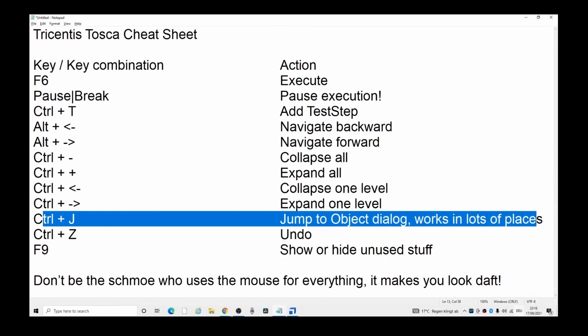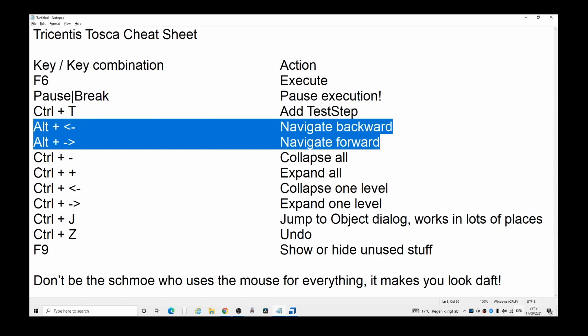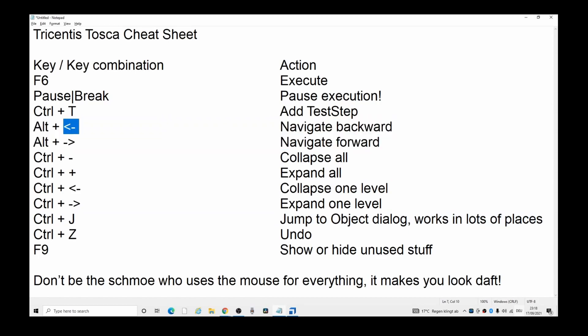Now, here's the really cool stuff. Navigate back and forward using the Alt key and then the arrow key. That's the left arrow. That's the right arrow.